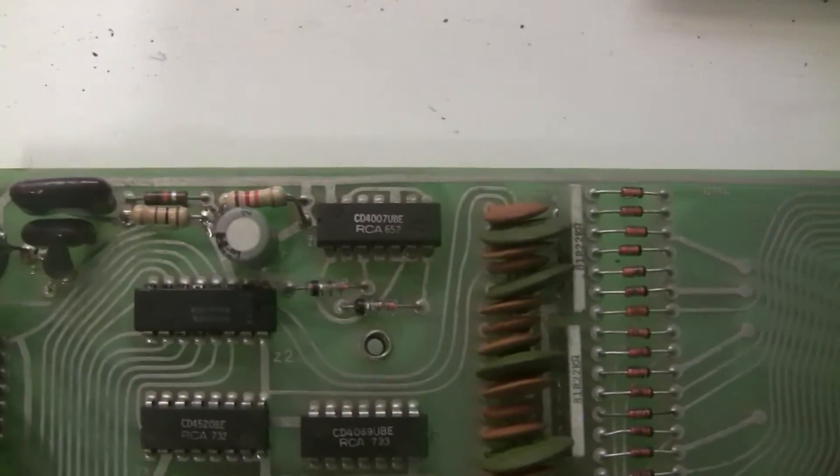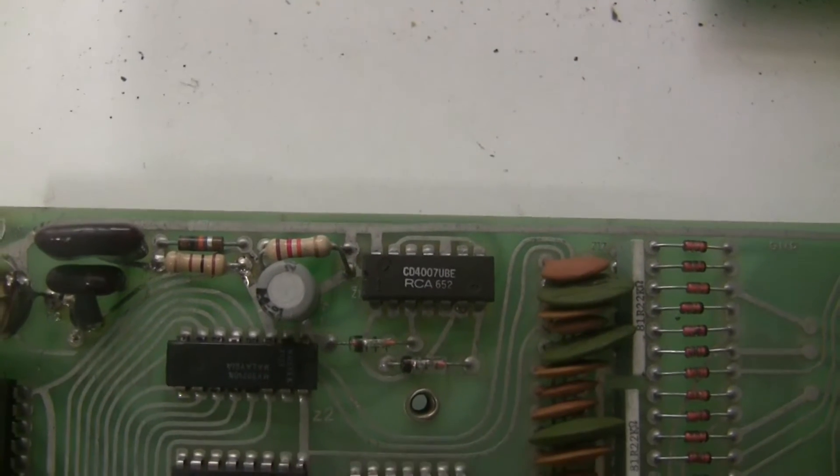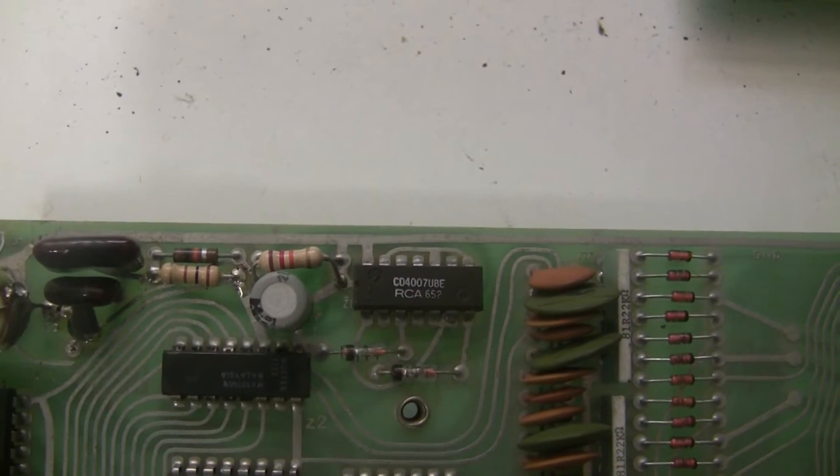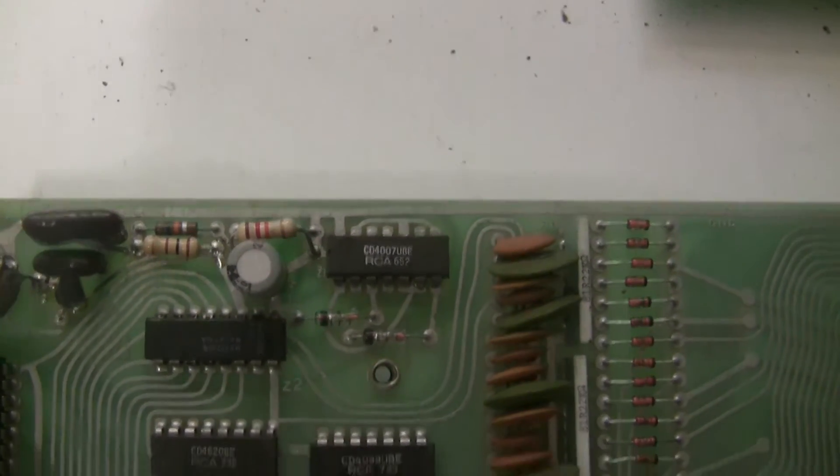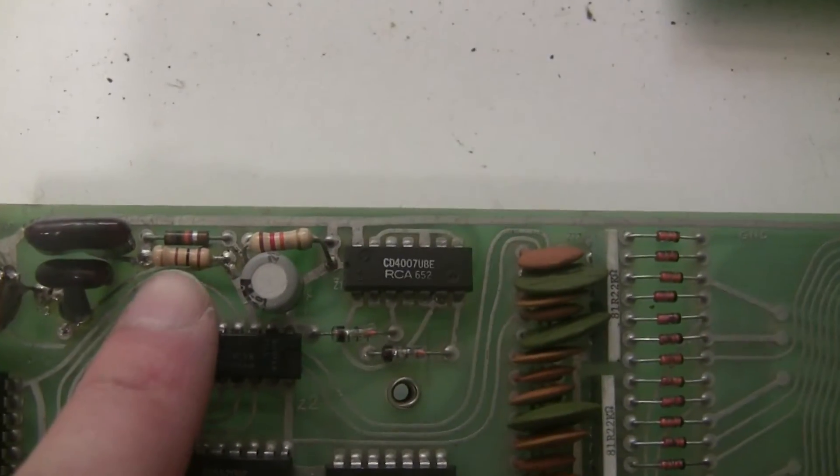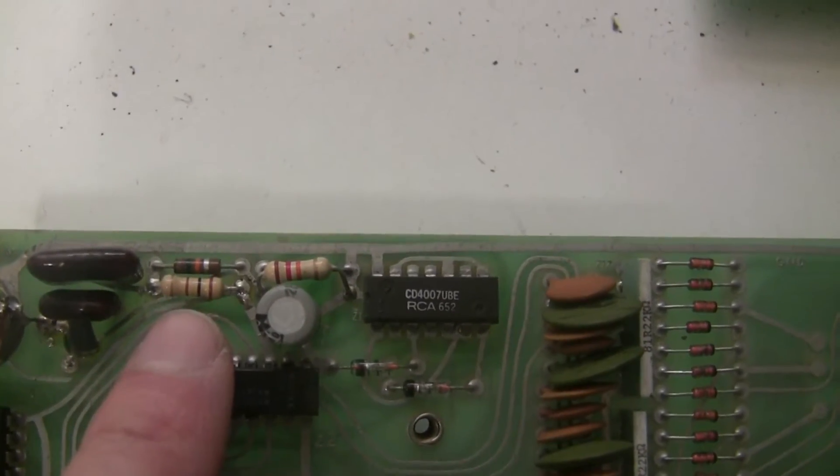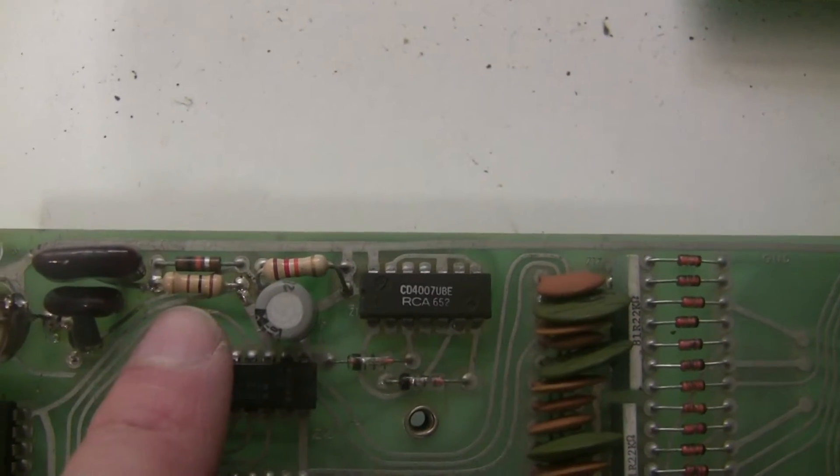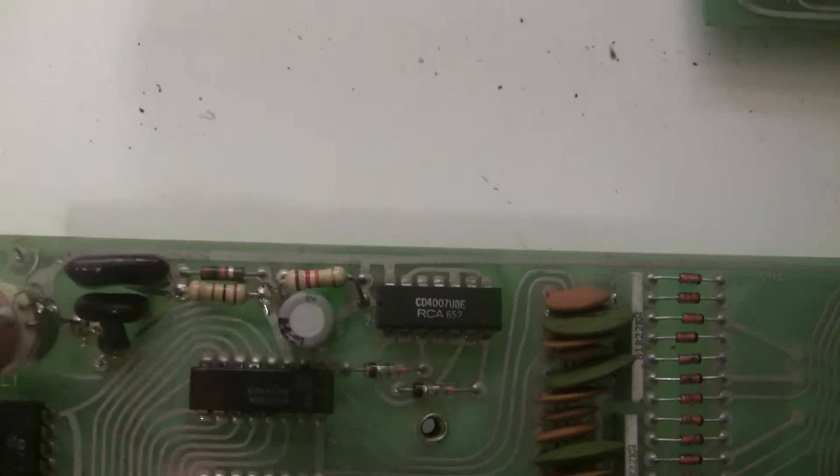But I just compared the values on those resistors to the schematic to make sure that everything was correct. And this one here was replaced with a 100 ohm resistor, and it should be a 10.